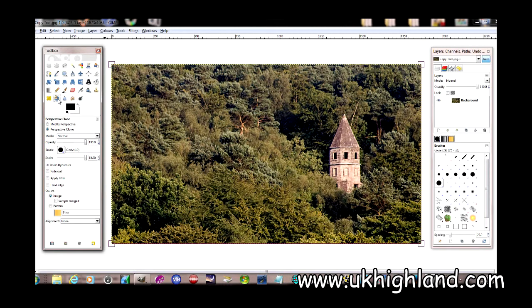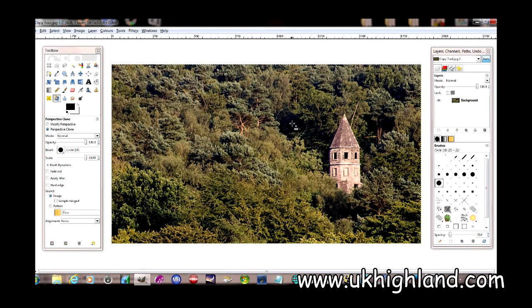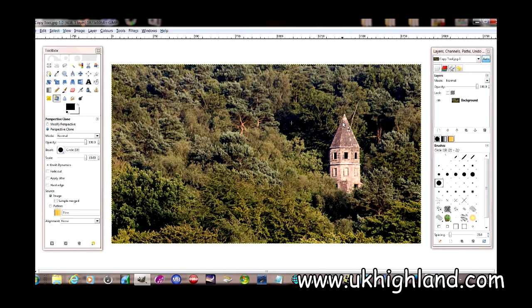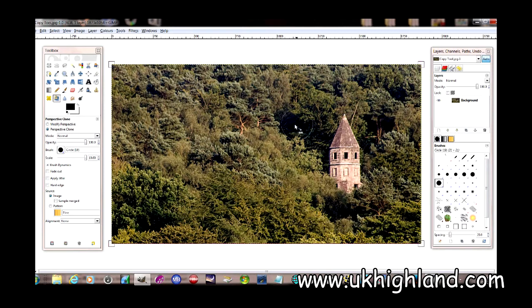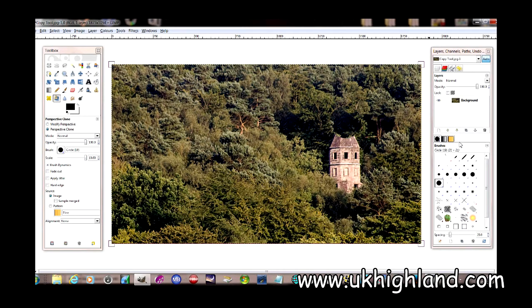The clone tool is a very popular tool which you'll find yourself using often. Basically, what it does is take one part of a photograph and copy it to another part of the photograph, like such.